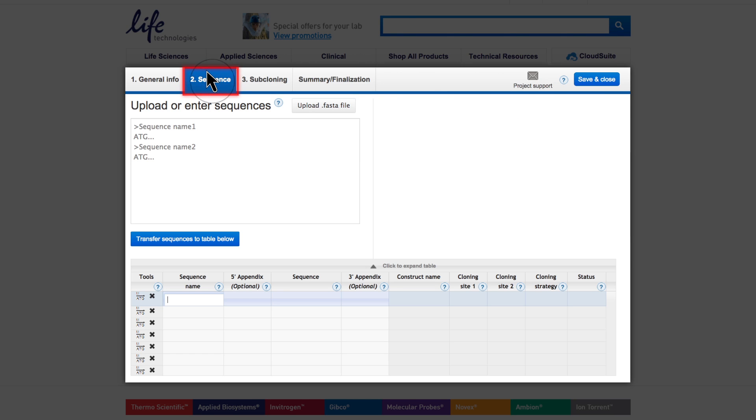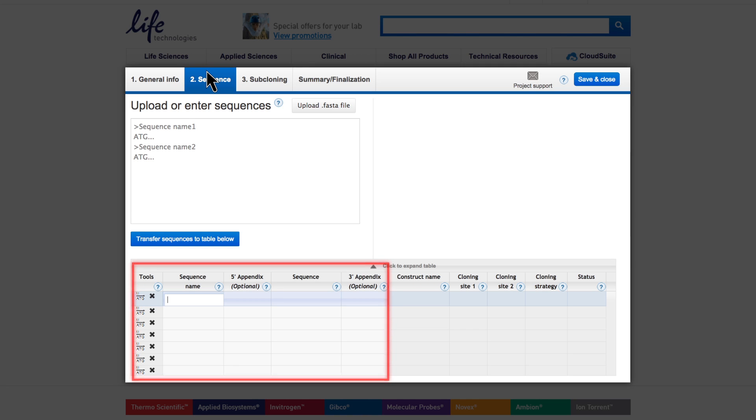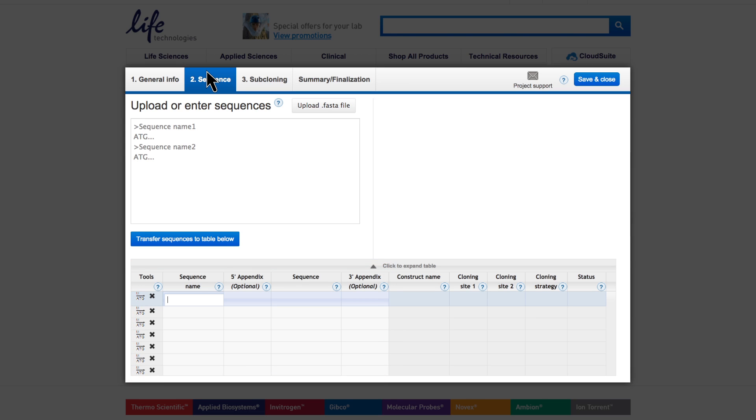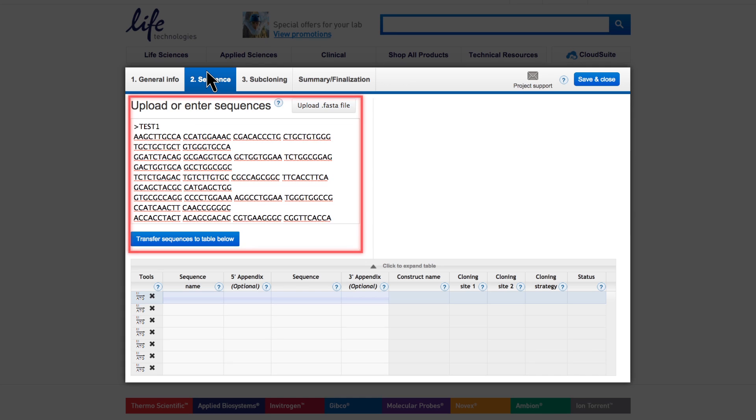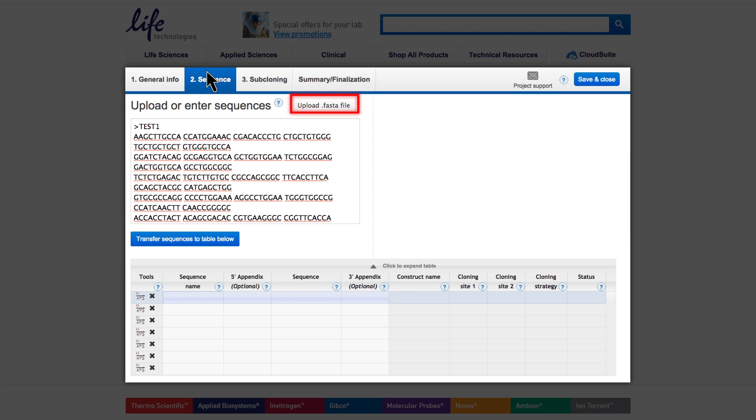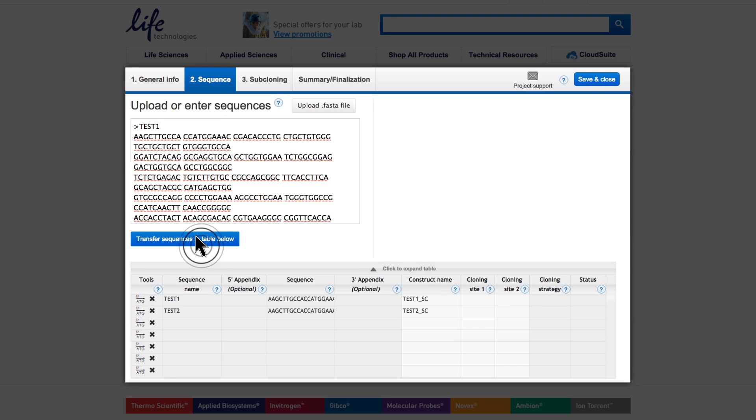Move to the Sequence tab to enter your sequences. Light color here indicates editable fields for your sequence input. You can paste or enter your sequence information directly or use the input window with sequence information in FASTA format. Alternatively, you can directly upload a FASTA file. Then push the Transfer Sequences to Table Below button. Now your sequence information will show up in the table.